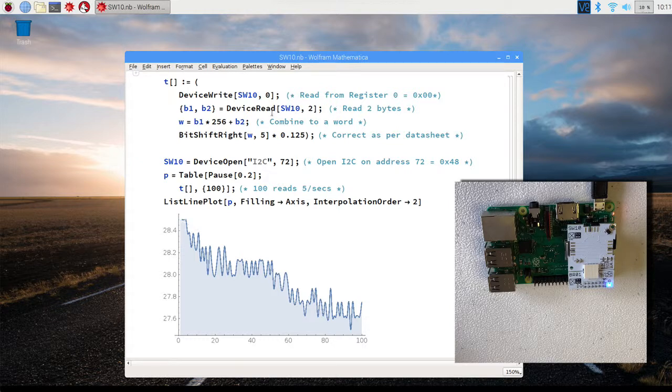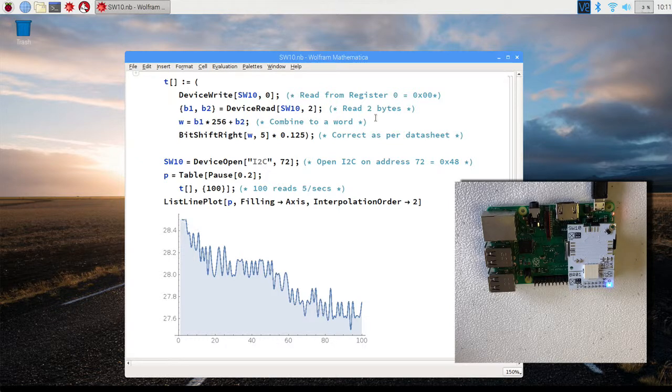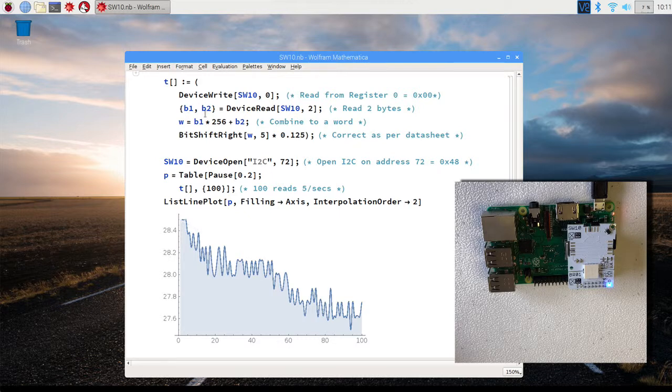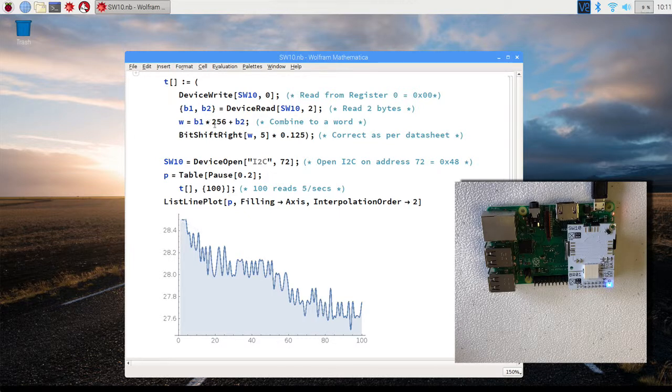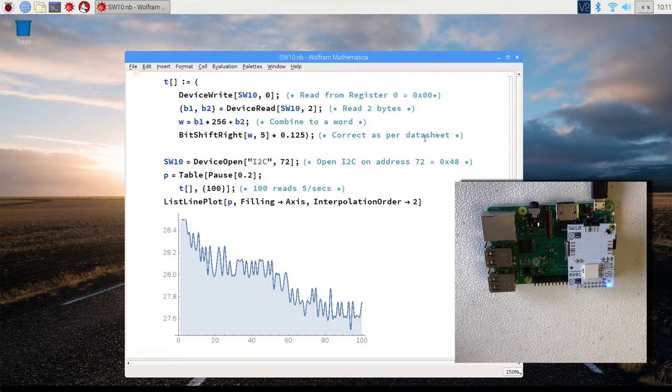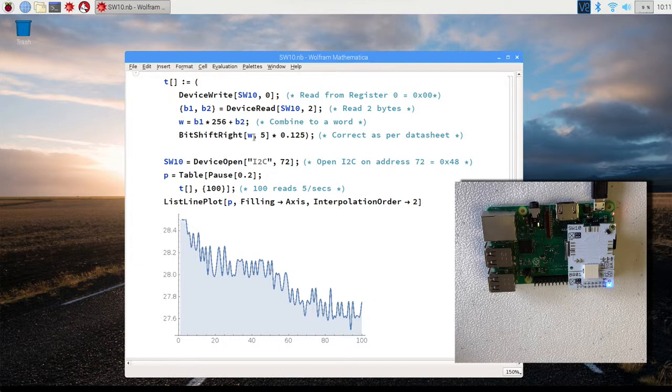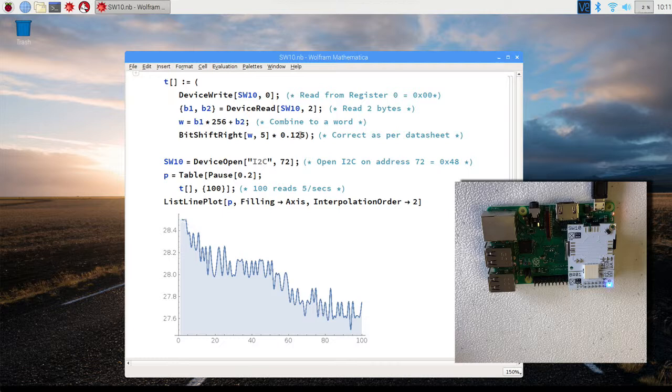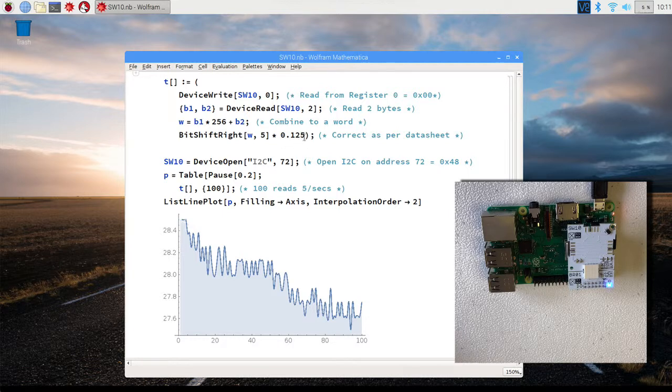So the way it works here in Wolfram is that we read two bytes like that, and then in the next line, we combine them into a word. And then the data sheet says you have to right shift five bits, and then you have to multiply by 0.125 to get the correct temperature.